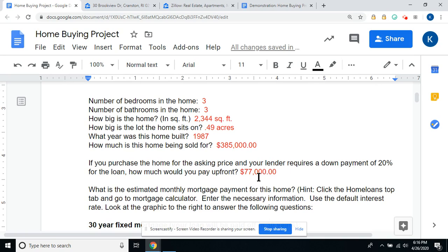Put your answer in red, and make sure your comma is in the right place and you have the right number of zeros so you don't get it wrong. Most lenders require a down payment of 20% — that's the amount of money you pay up front for the house, and it goes toward the selling price.